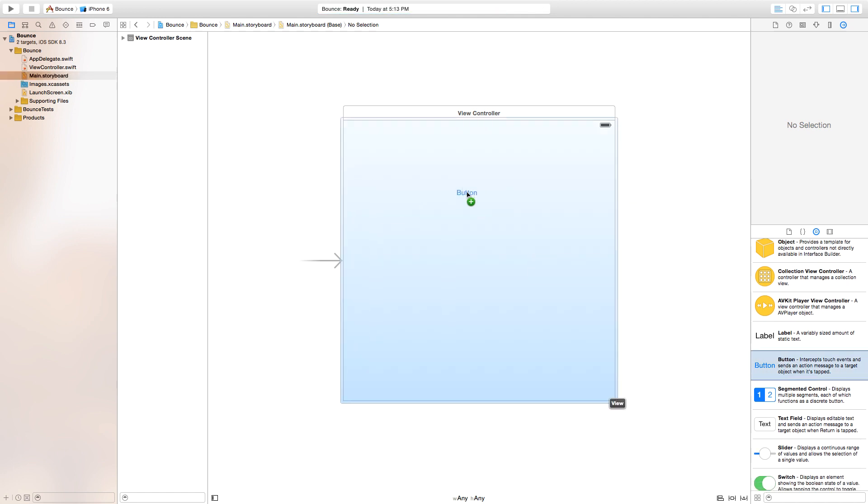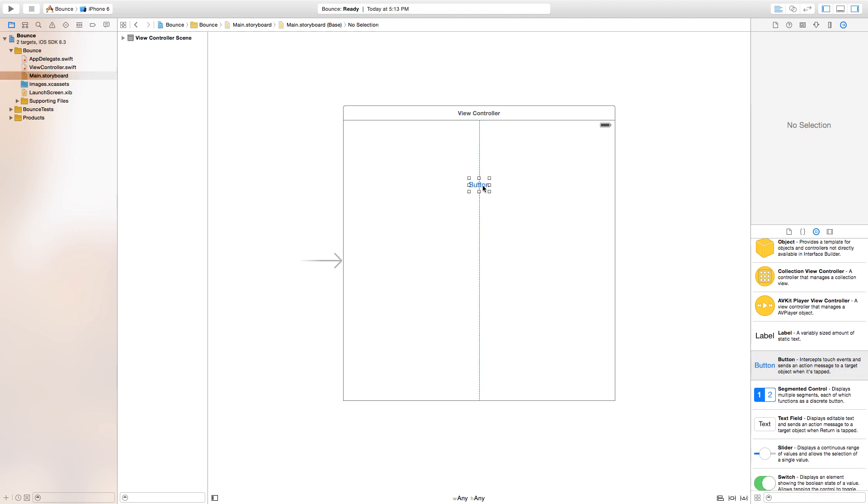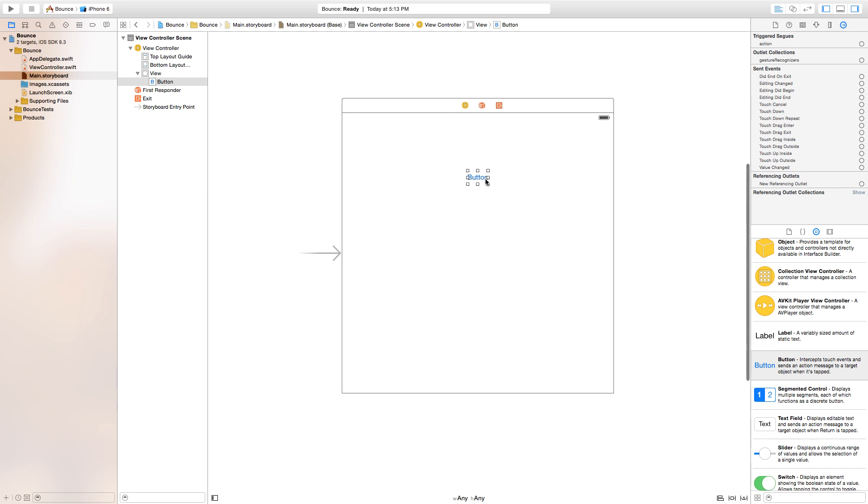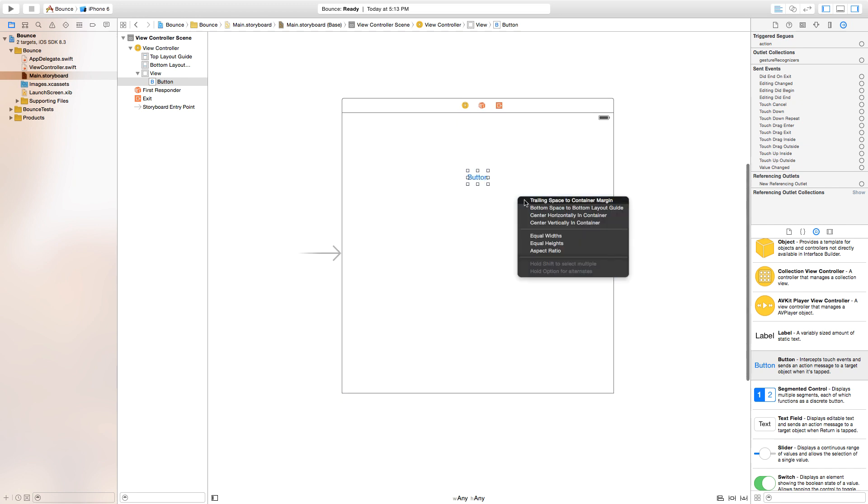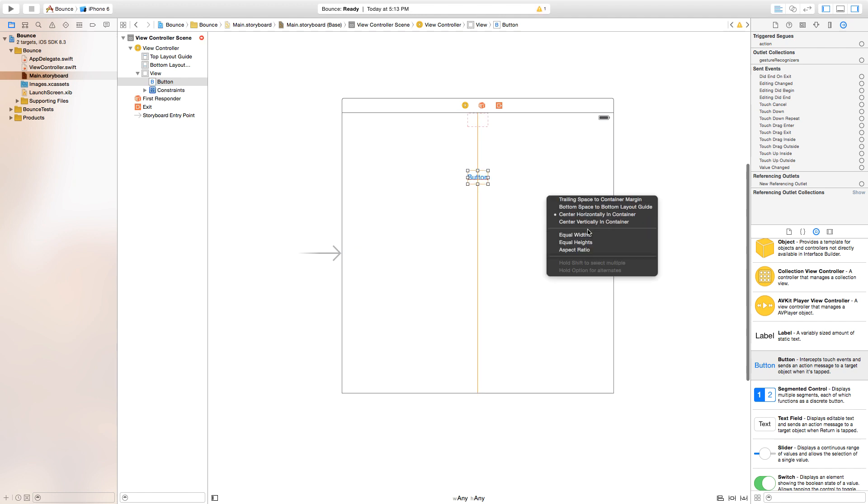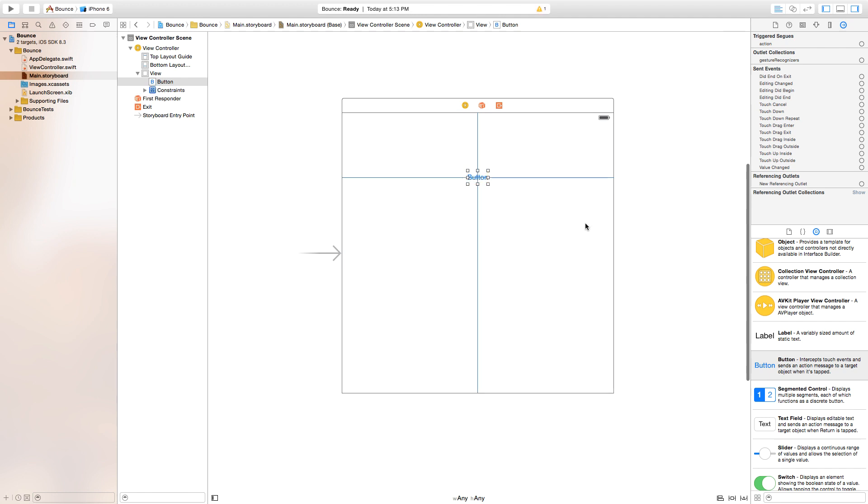Go ahead, click and drag a button onto our scene. This is the button that we're going to actually make bounce. Right click or control click and drag from this button over to our scene, and we're going to make him center horizontally in the container and center vertically in the container.